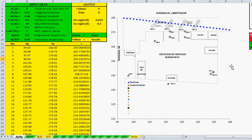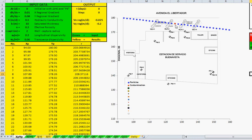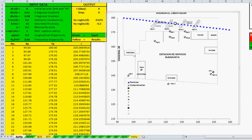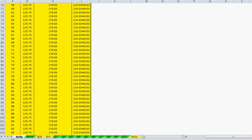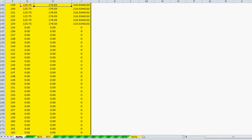Let's go back to the main spreadsheet. Here you can see the red point, and there should be one hundred points. Let's select the correct number of points.